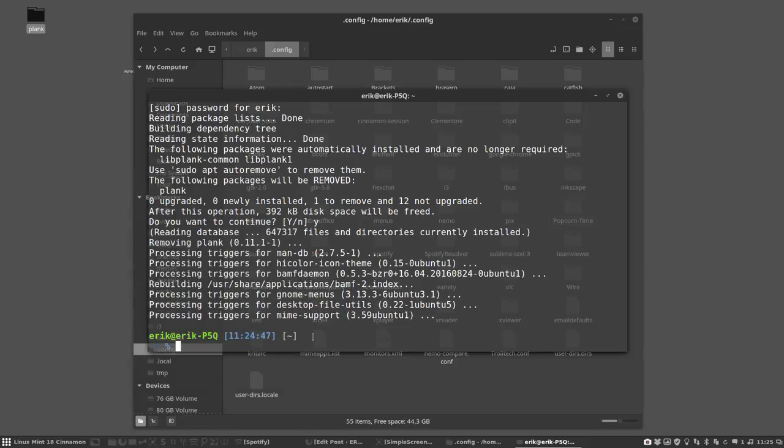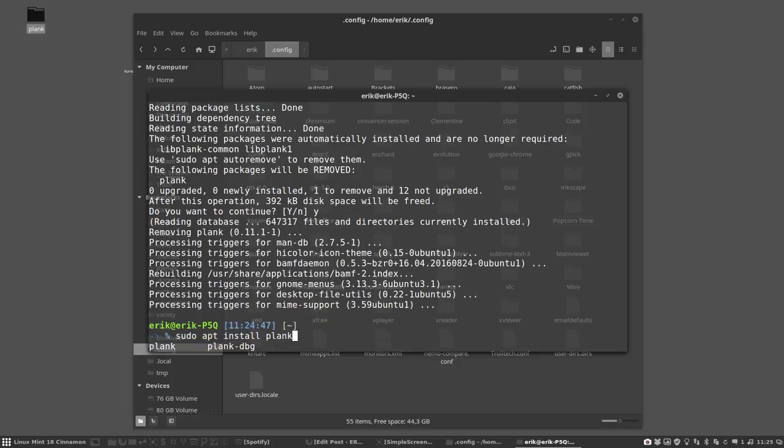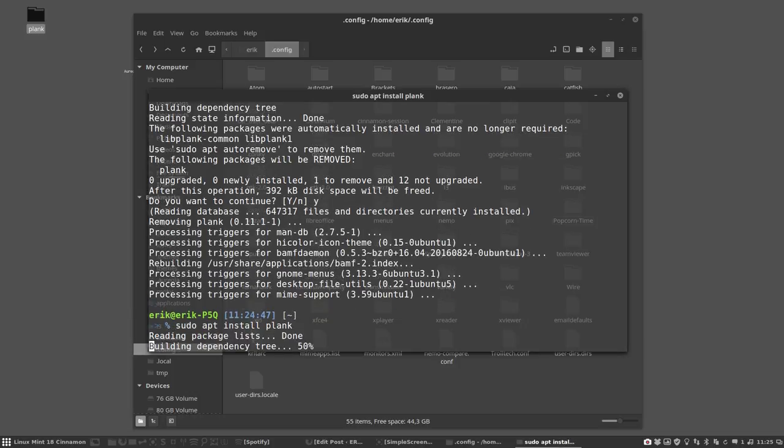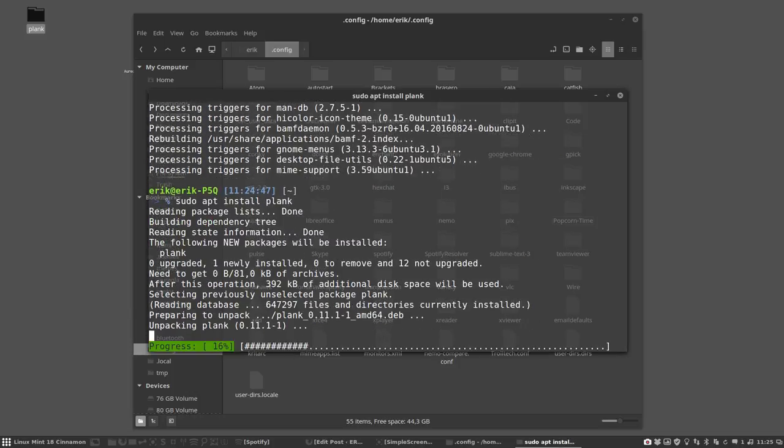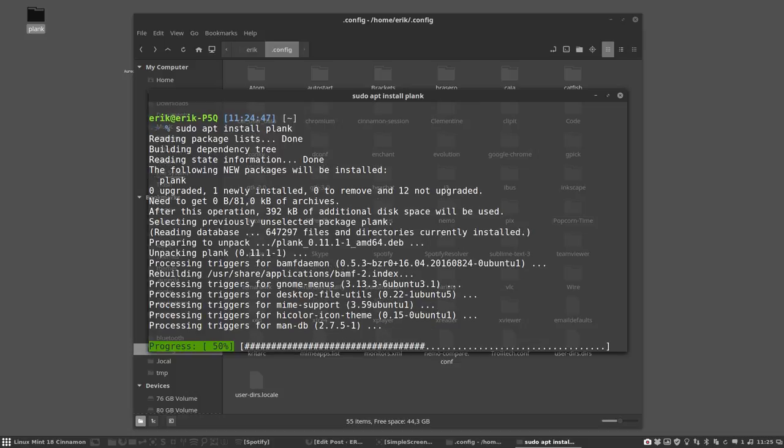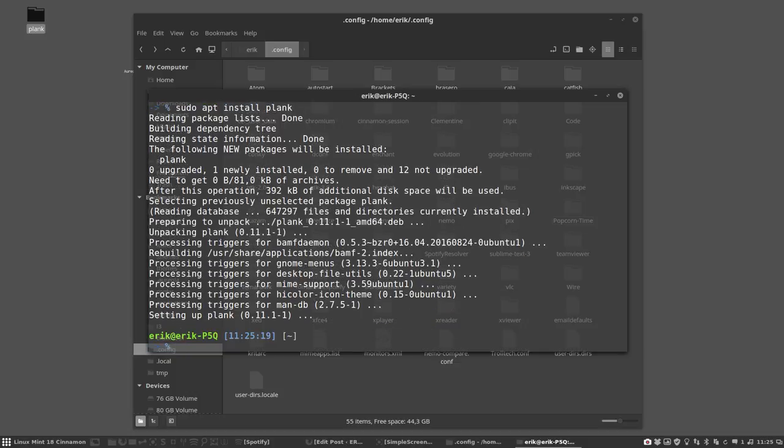Installing is as easy as removing it. Sudo apt install plank.